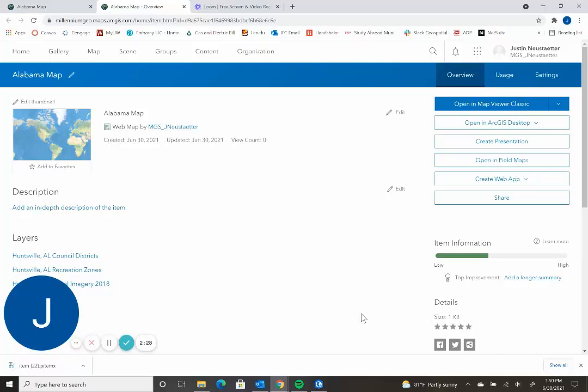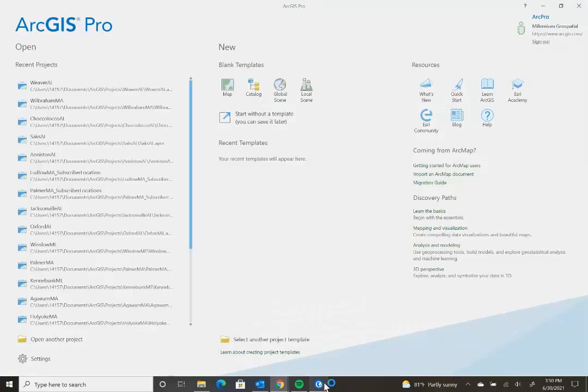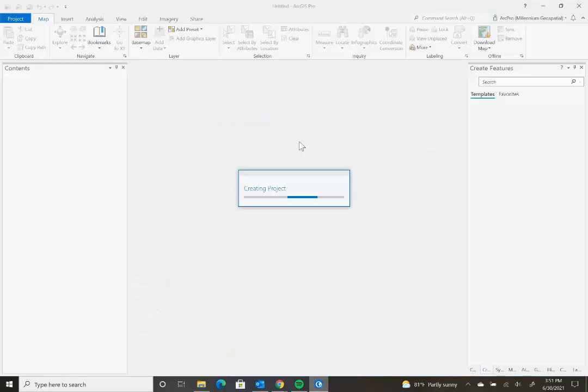Another way you can open up this map in ArcGIS Pro is right down here. If I already have my ArcGIS application pulled up, you click start without a template. This will create a new project.